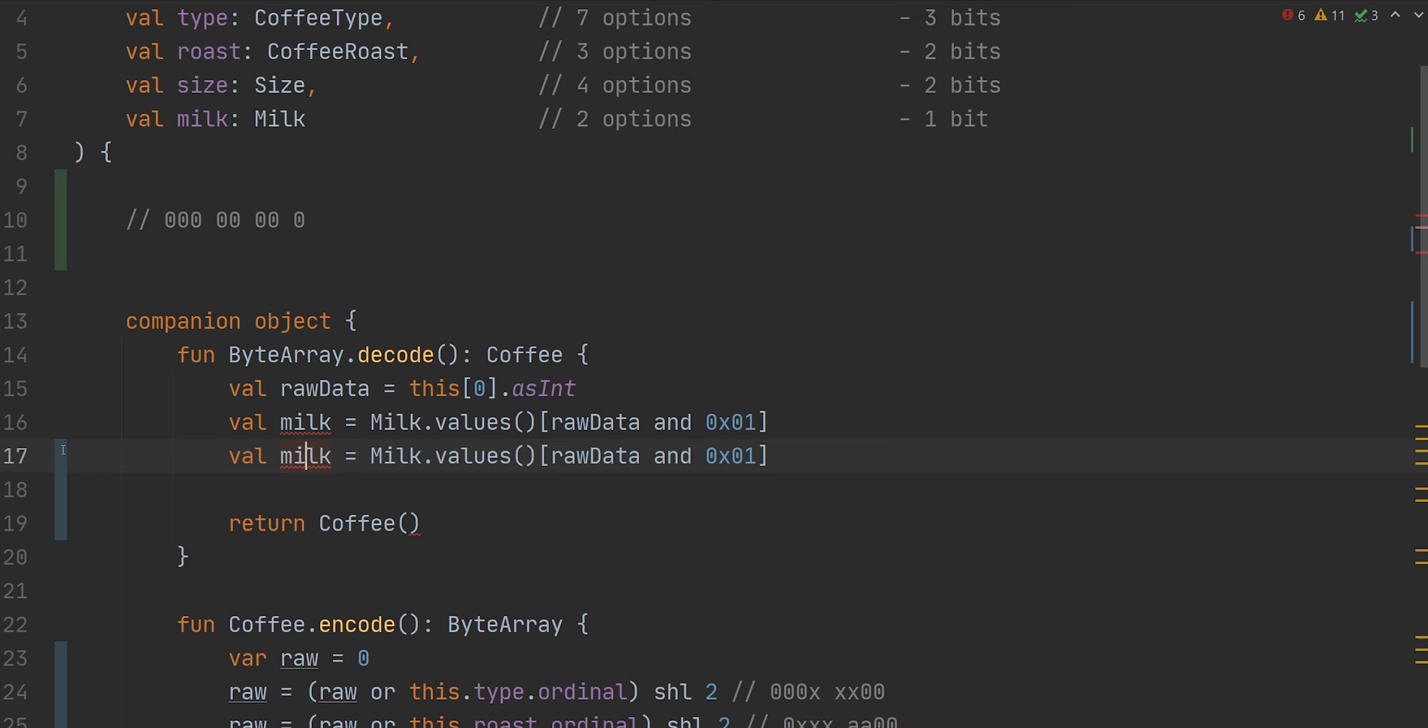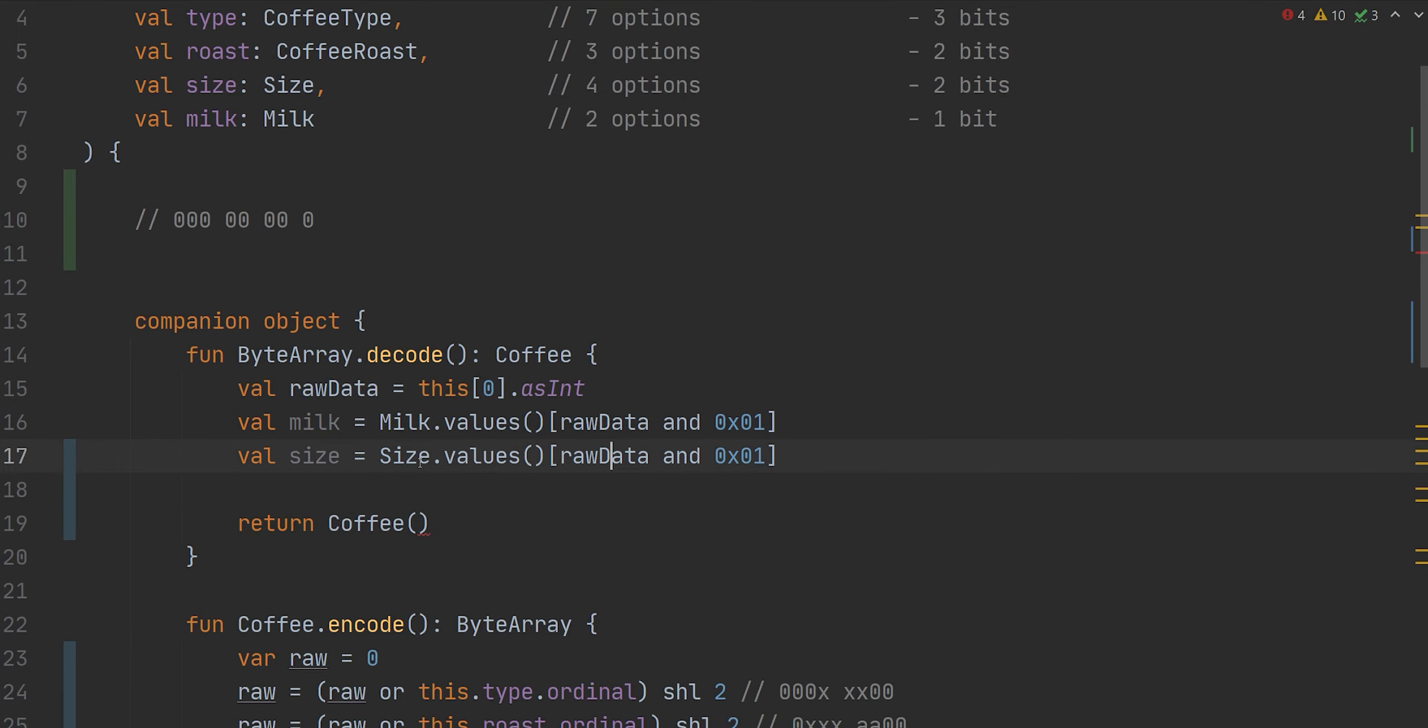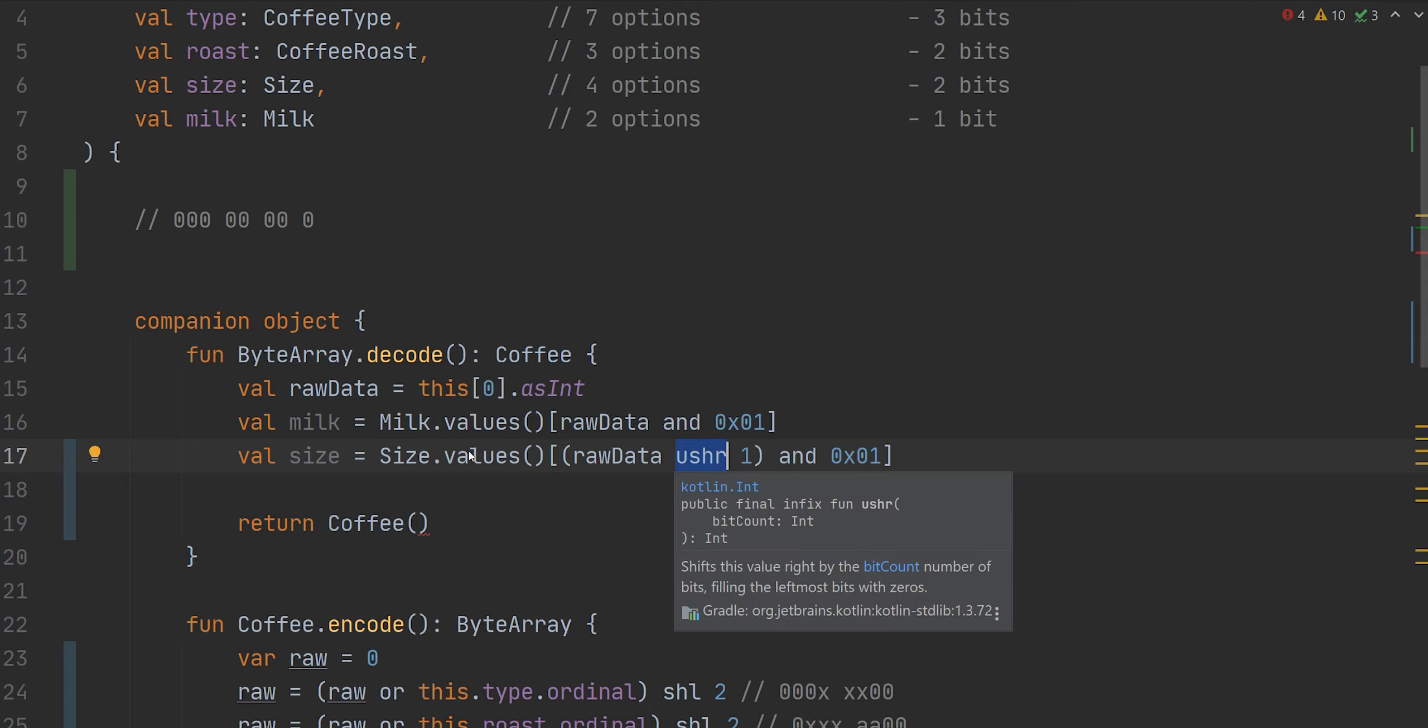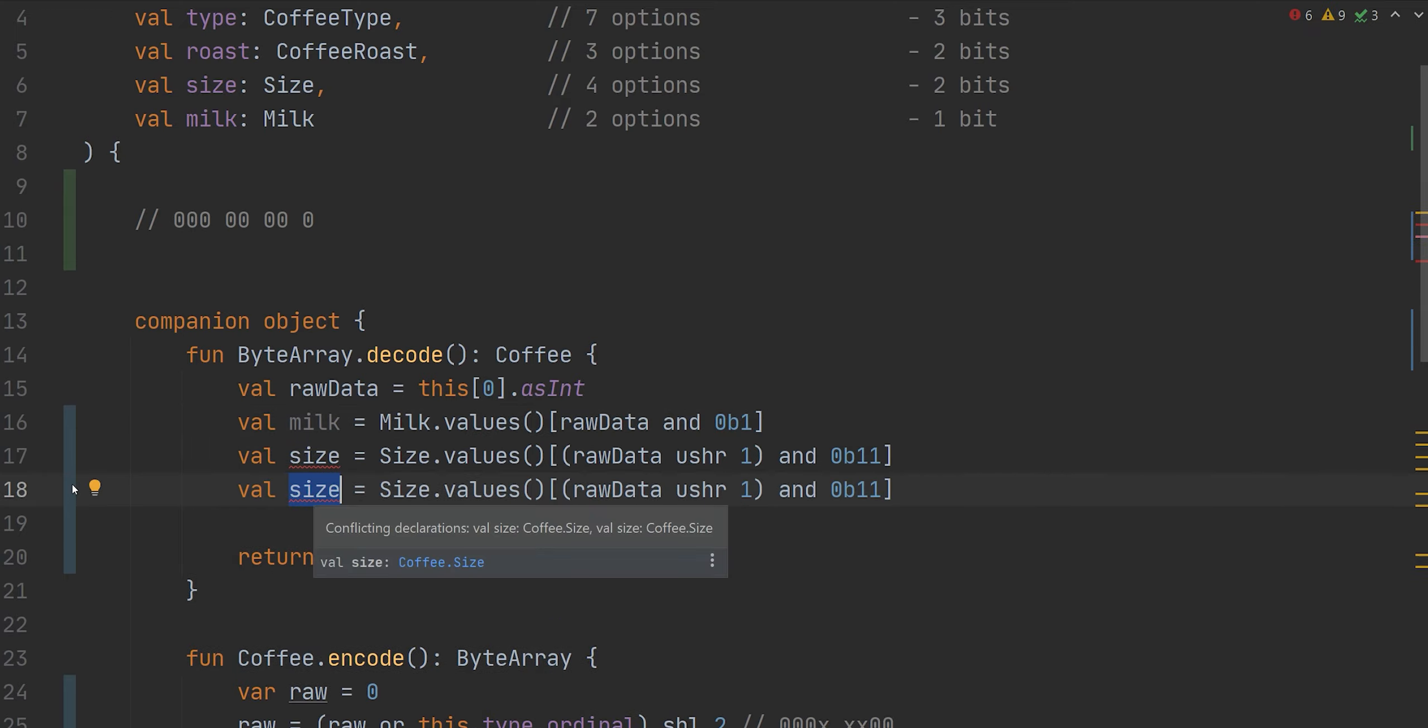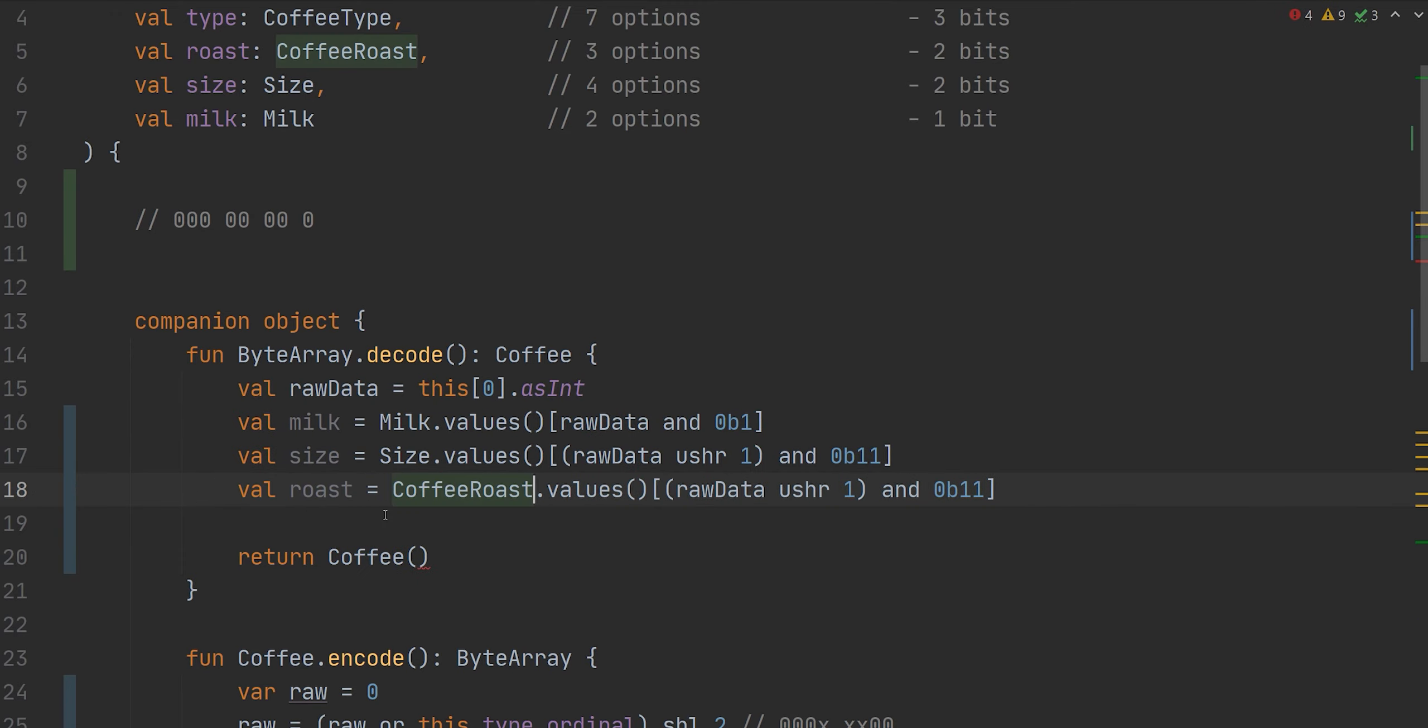Our next value is going to be size. And for this, we actually need to shift our data again. So we're going to shift it by one bit to the right, because we're undoing everything and we're going to apply an unsigned shift, right? Because we're only working with unsigned integers right now. And because this is two bits, we can represent that with a three. Again, it might actually be easier to represent it as a binary. You know what? Actually, yeah, I will just represent this as a binary for you guys. Our next is a roast and we're going to shift three over and we're going to mask it again with just these two bits.